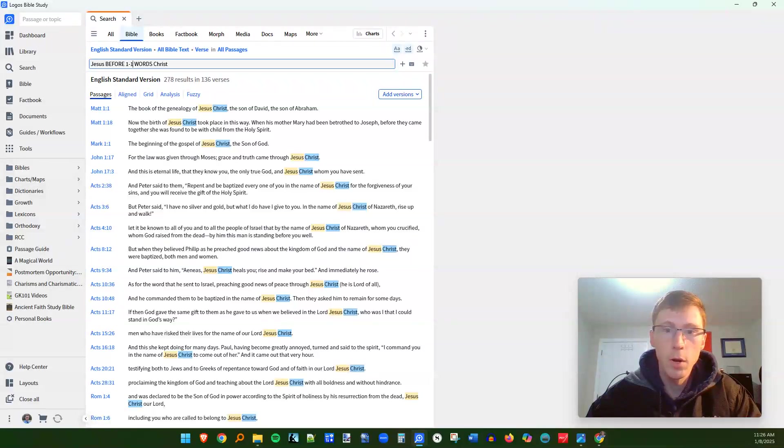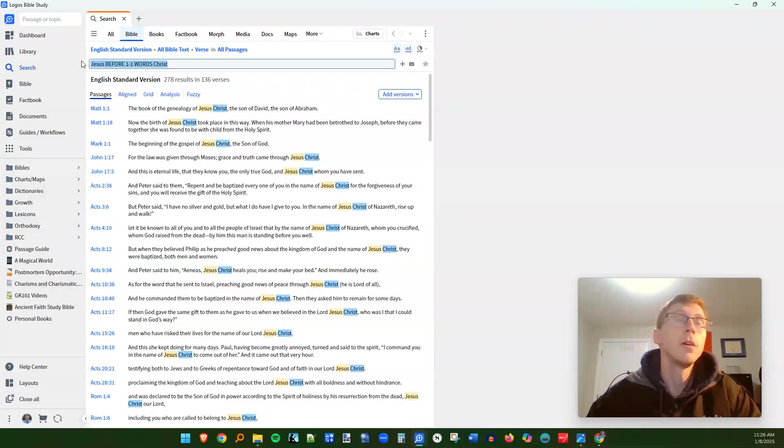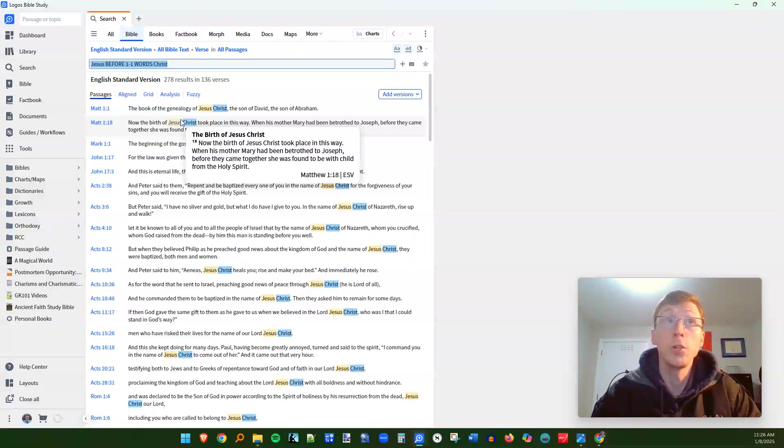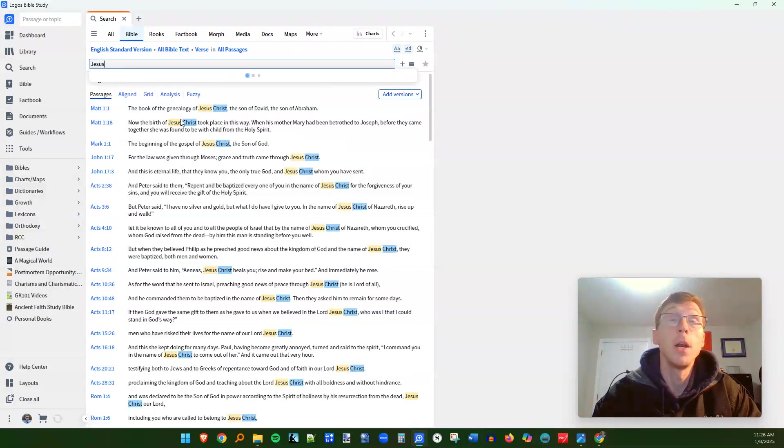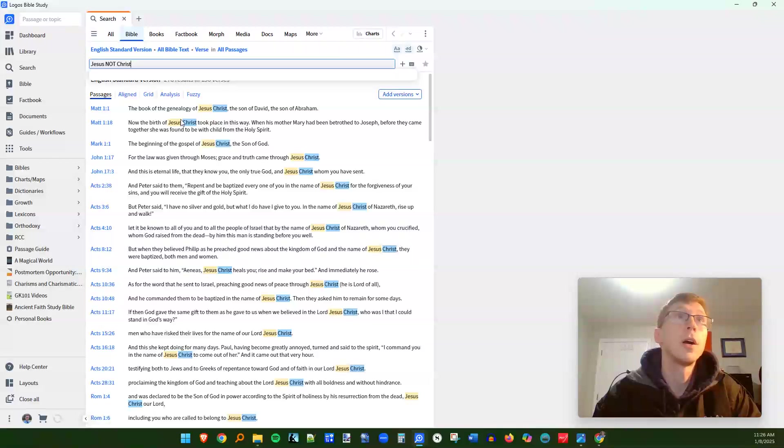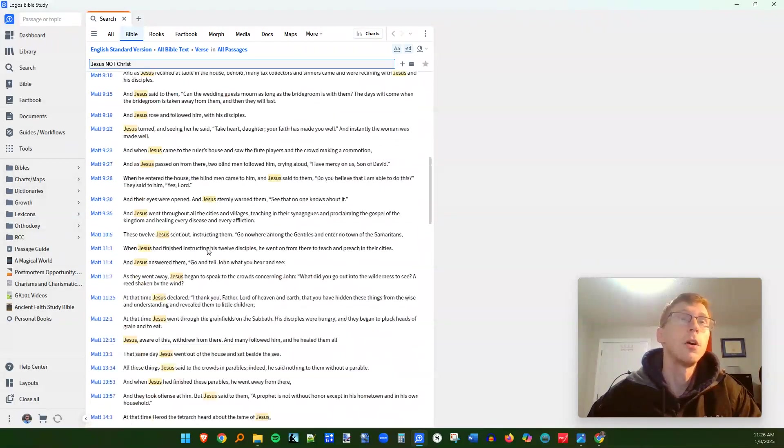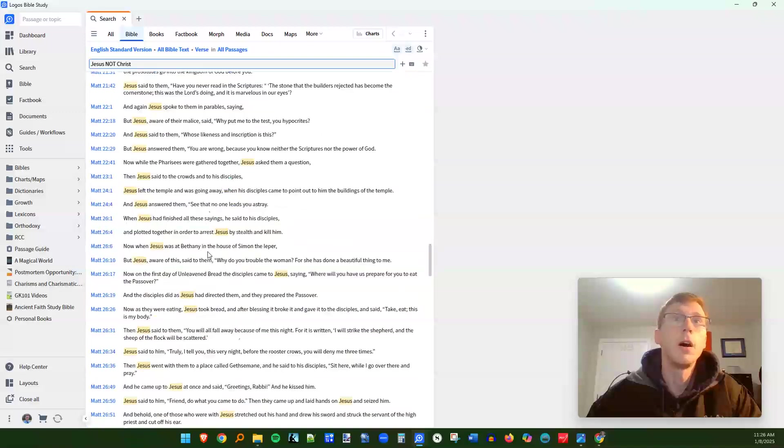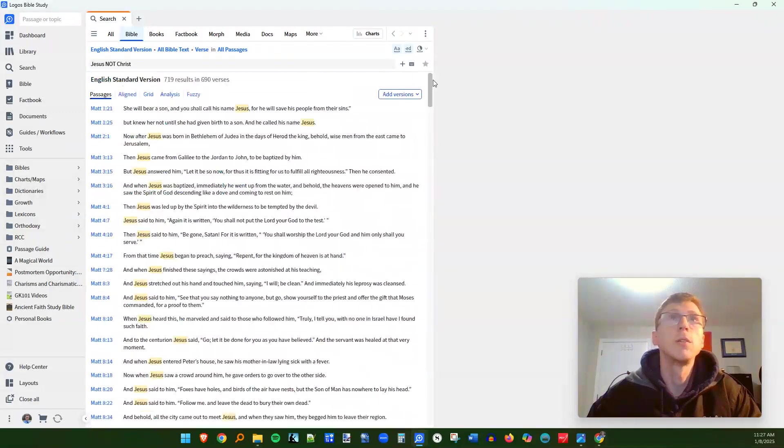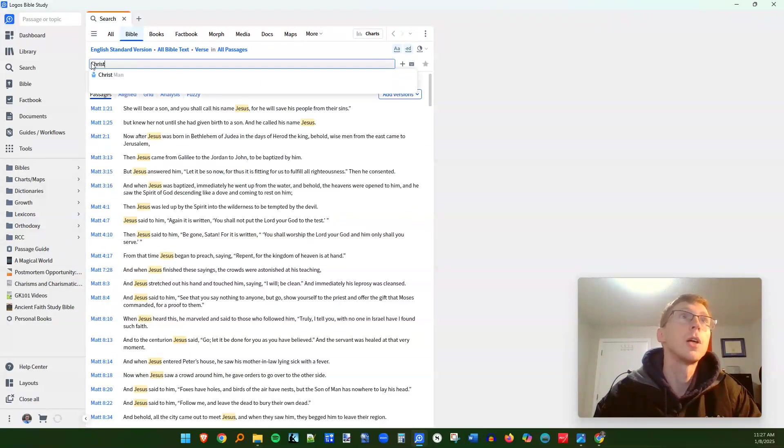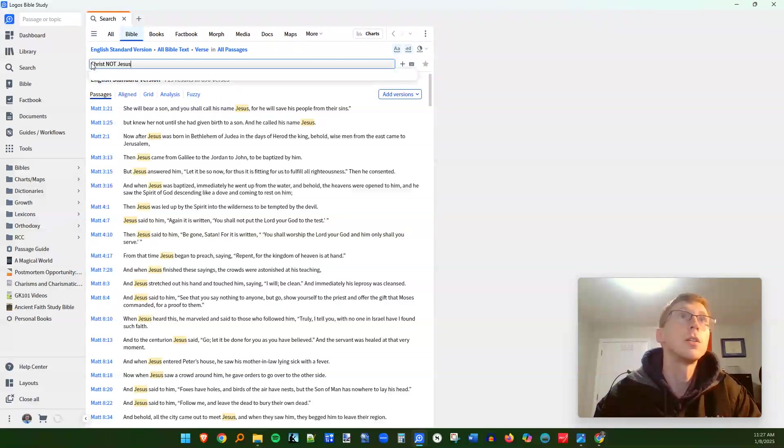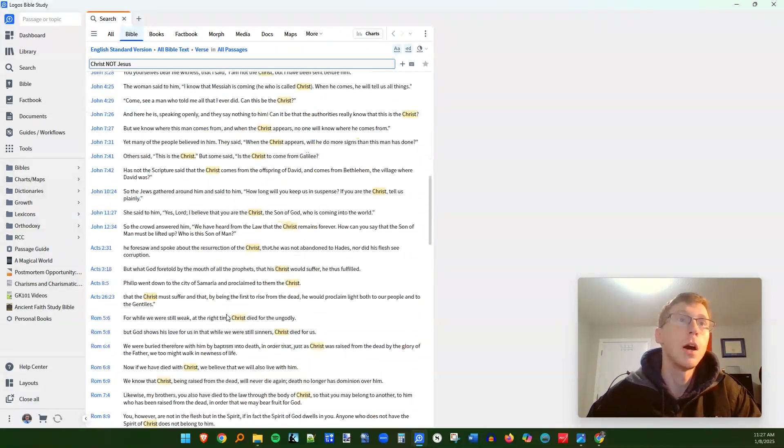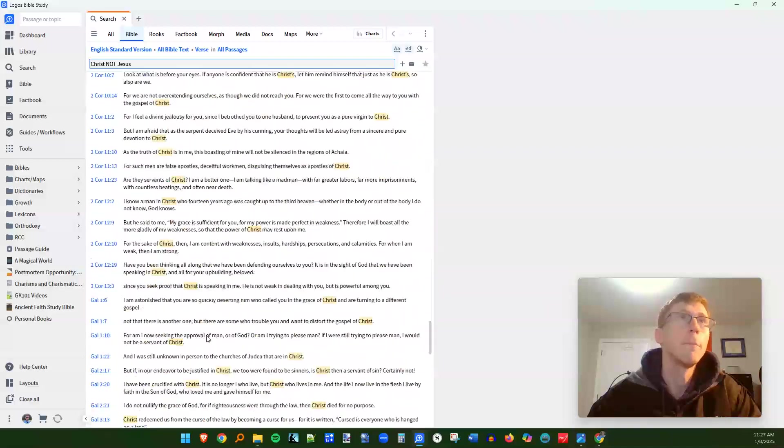Some other operators that we want to use is another one is the not operator. So if you want to see every time that a verse has the word Jesus, but not the word Christ in it, Jesus, not Christ is what you can type in capital N O T. You'll find all those verses because oftentimes Jesus and Christ are used together, but other times it's used with just Christ. And now we can do the other way around. All you have to do is type in Christ, not Jesus. You'll find all the times that Christ is used where Jesus is not in the same sentence. You'll see a lot of Paul's epistles for this sort of thing.